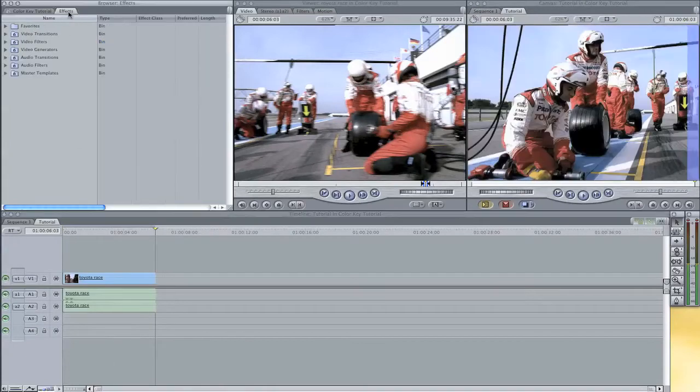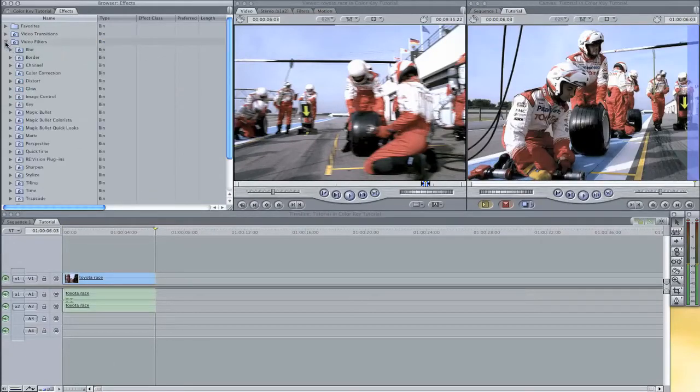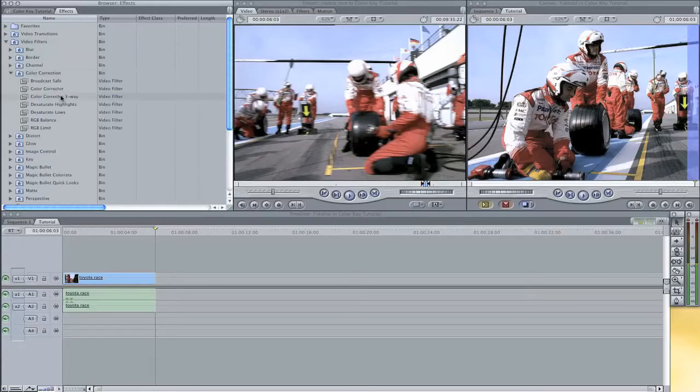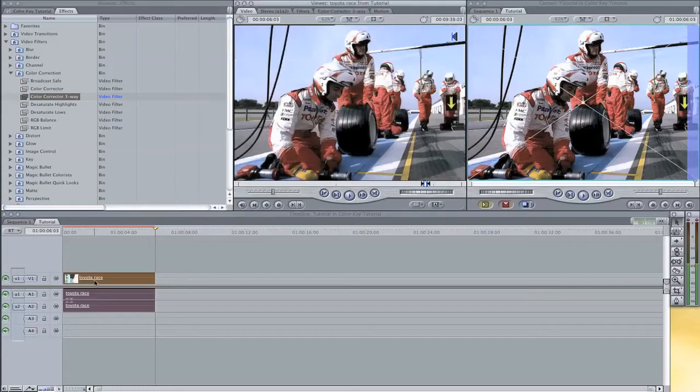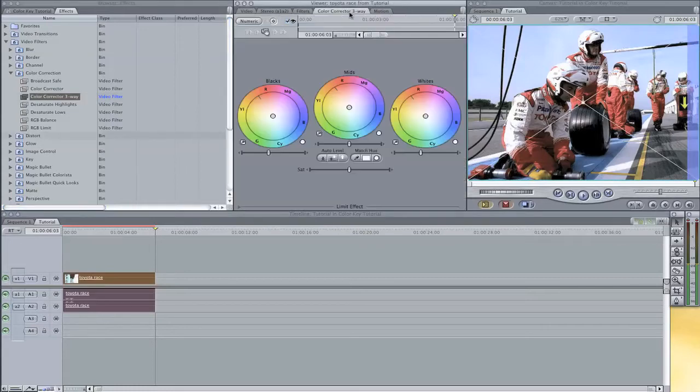Then we are going to open up the effects tab, go to video filters, open up color correction and take the color corrector three-way. Drag it onto your clip, double click on it and go to the color corrector three-way tab.